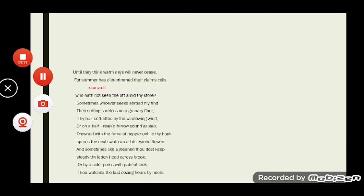In stanza two, the poet describes the occupations of autumn. Autumn is personified under four pictures: as a winnower, a reaper, a gleaner, and a cider presser. All these occupations — winnowing, reaping, gleaning, and cider pressing — performed by women belong to autumn; thus autumn is seen as a woman. Firstly, autumn is seen winnowing — separating the chaff from the grain. If anyone wants to see autumn, they may go to the field and see women engaged in winnowing while the gentle breeze ruffles the locks of their hair.